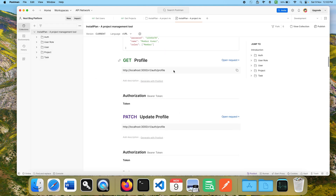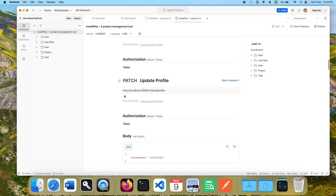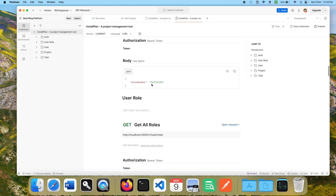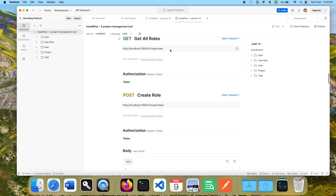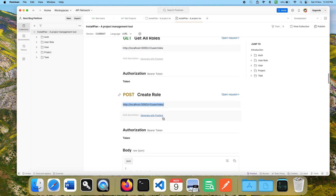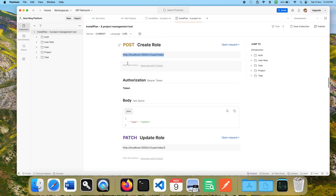We can add profiles, create our profile, create and update profile details, and use them as well.